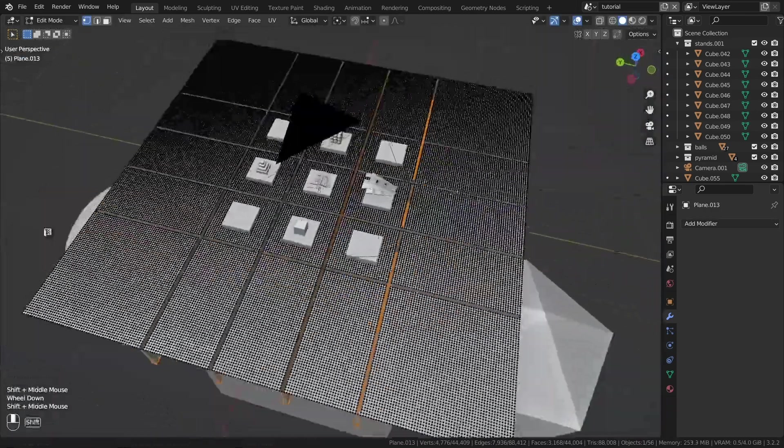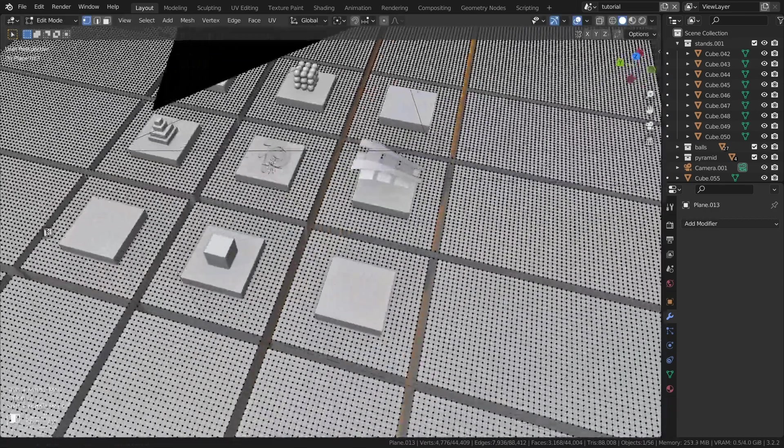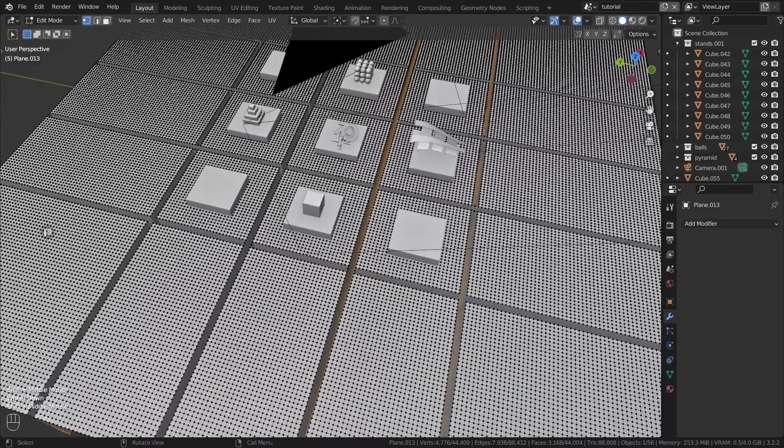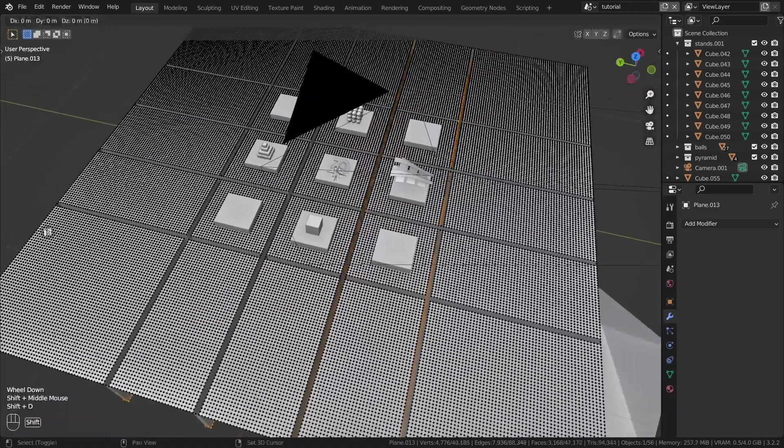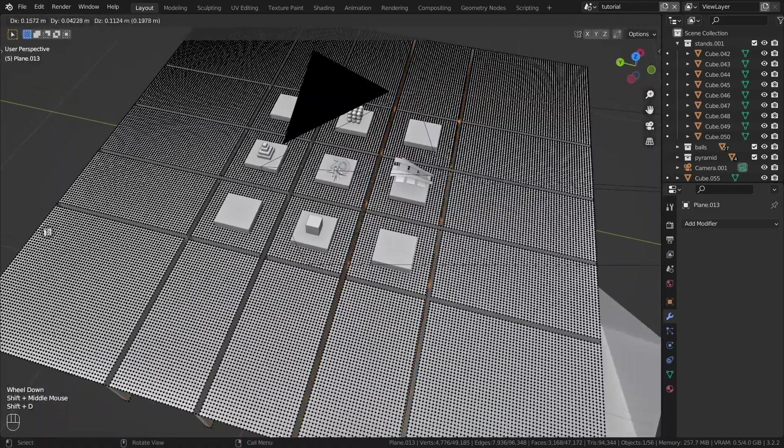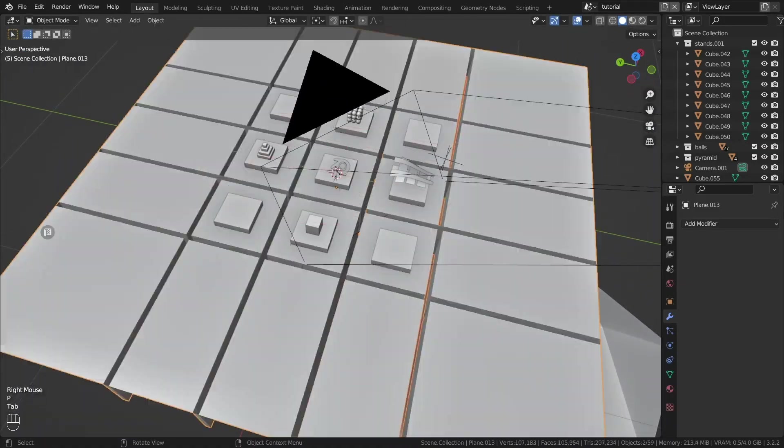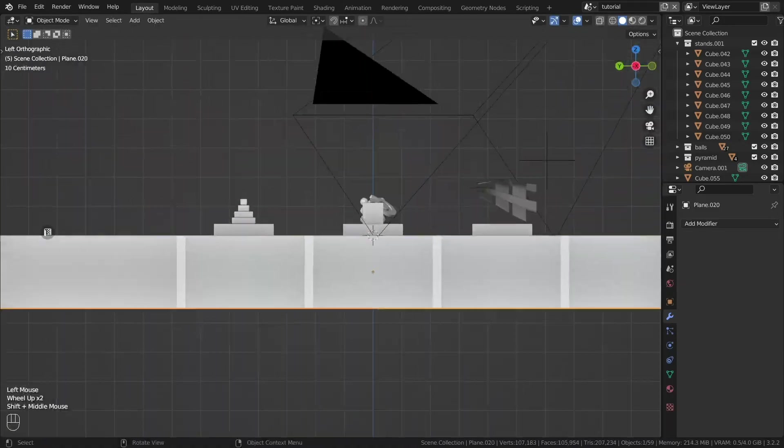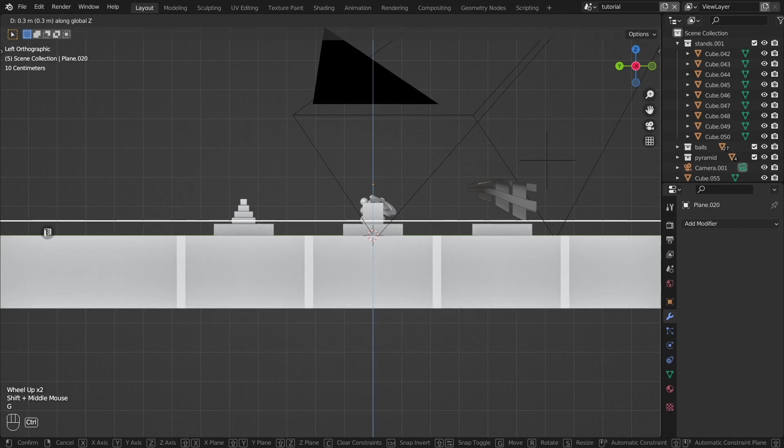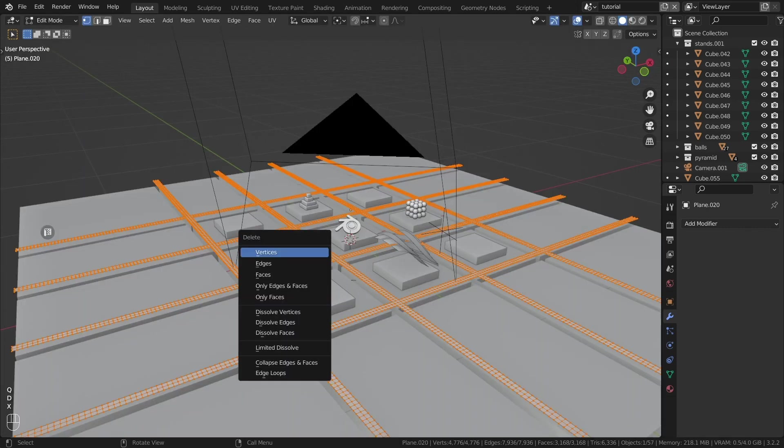Select the bottom of these recesses. Press Shift plus D, press P to separate the geometry. Lift this up. Remove only the faces.